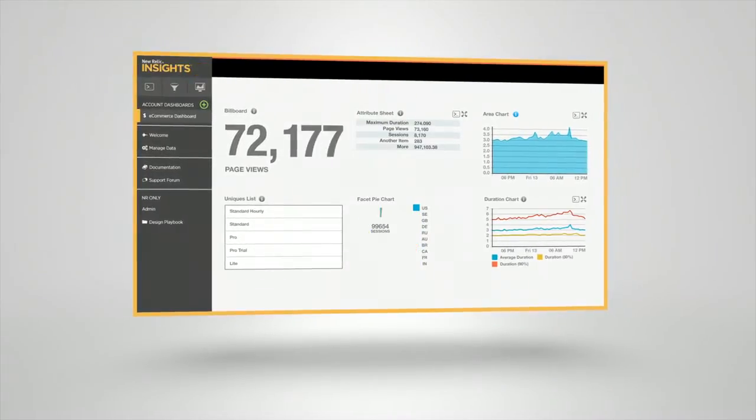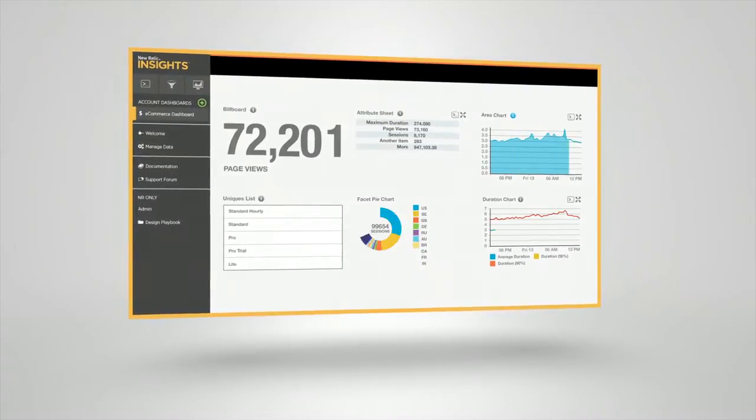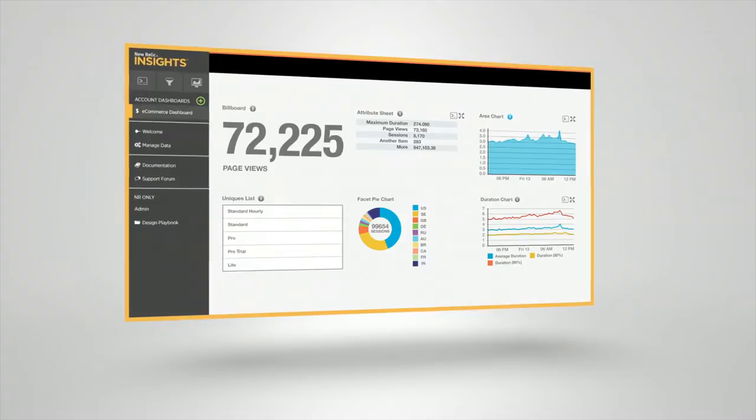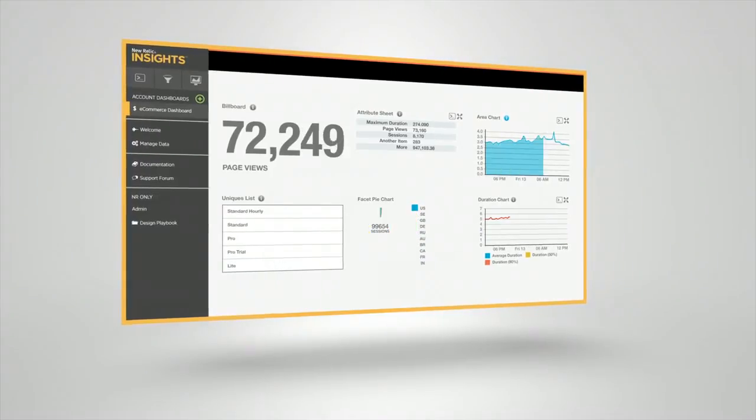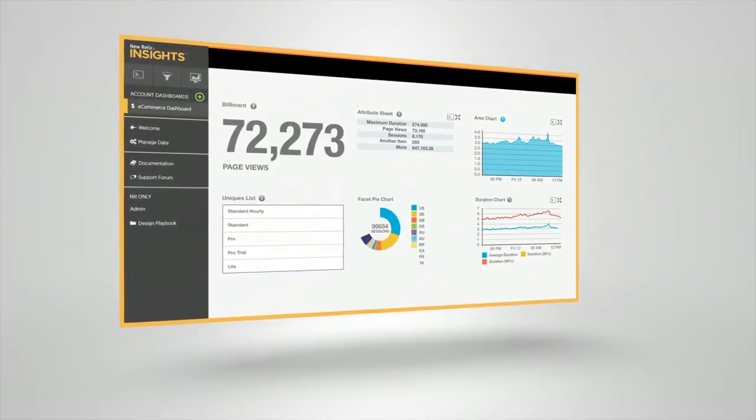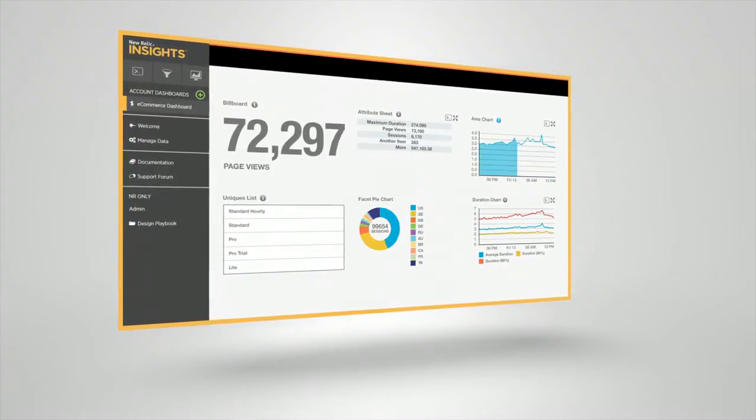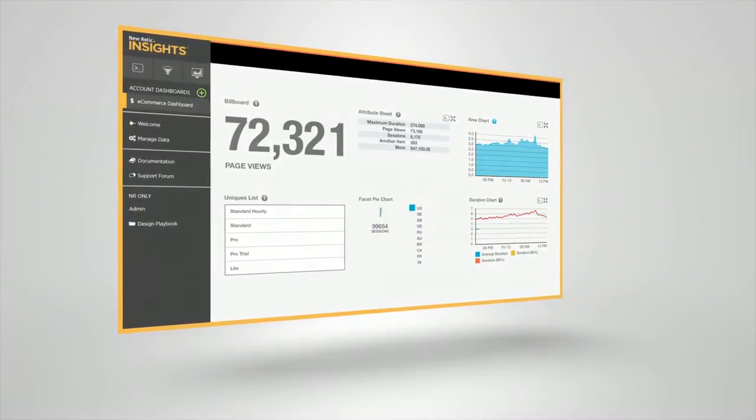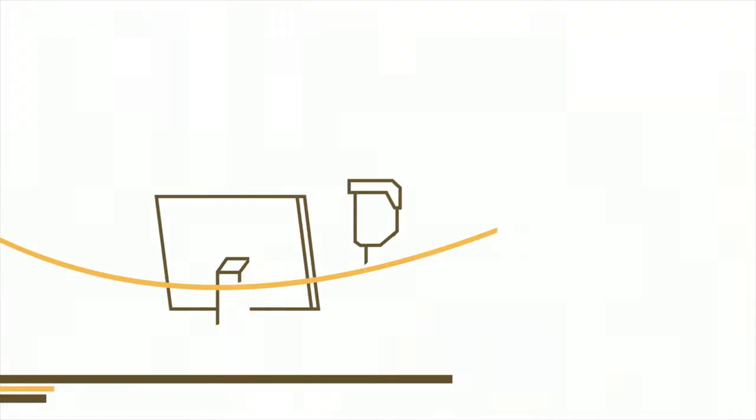Introducing New Relic Insights. Now you can have an active conversation with your software by querying billions of real-time metrics in seconds.